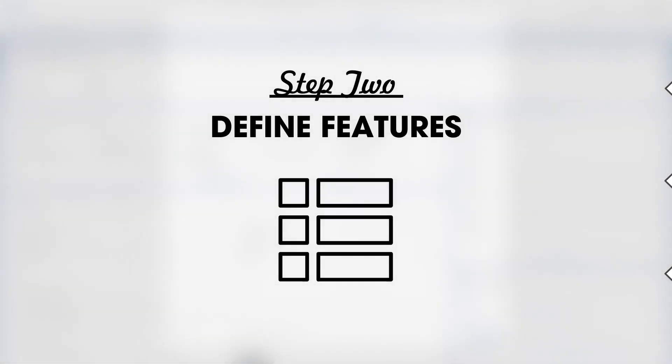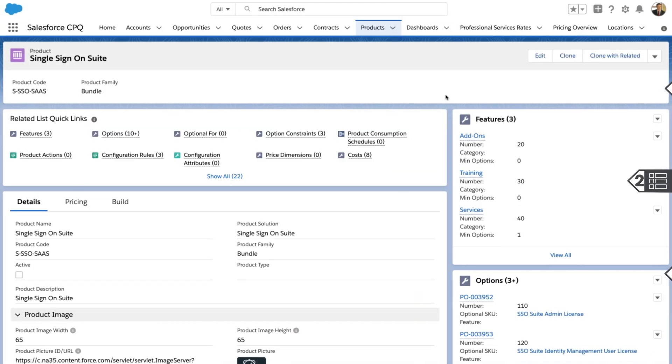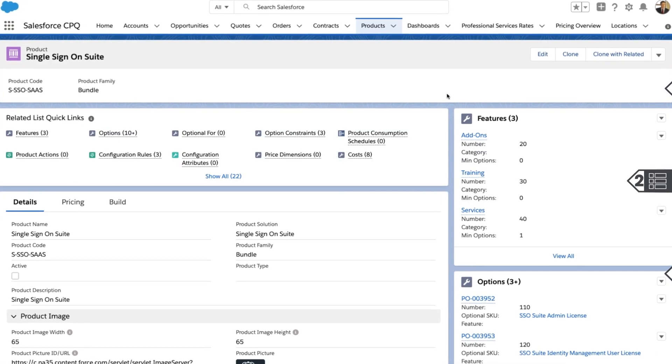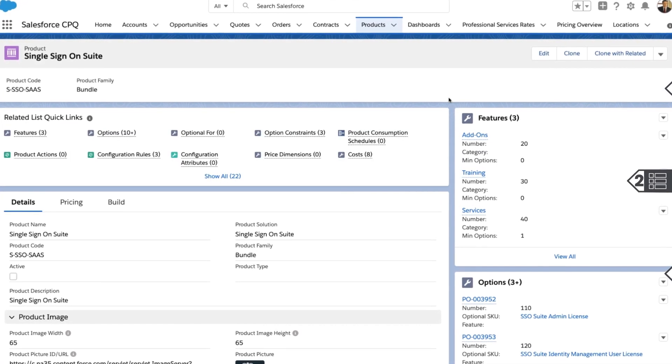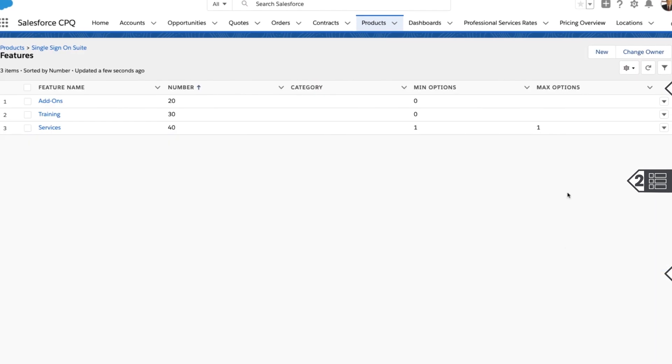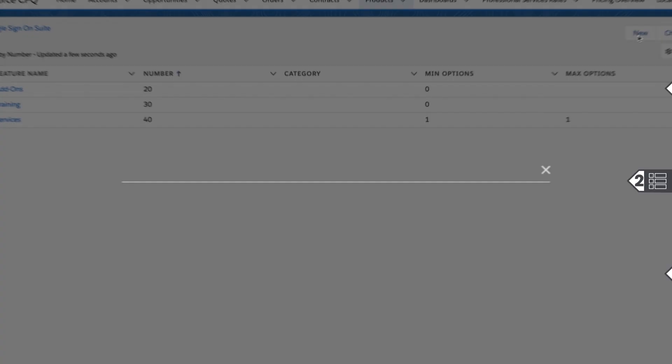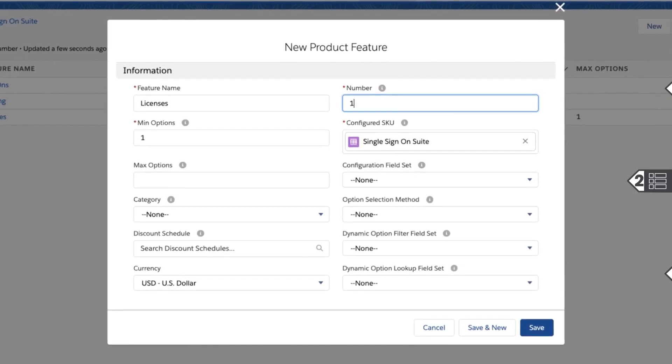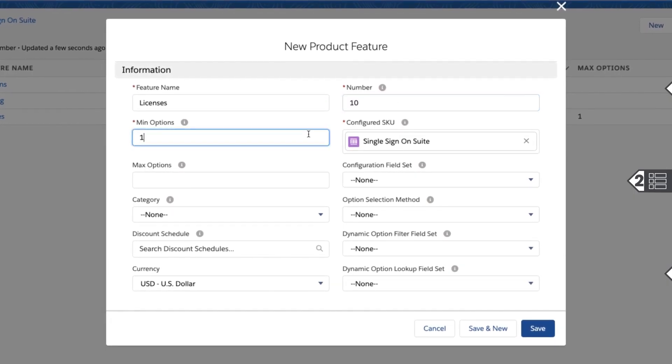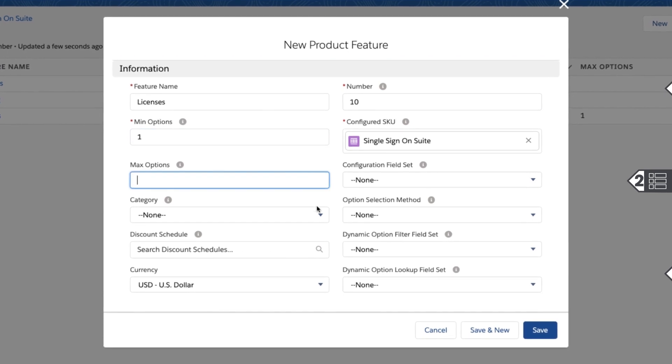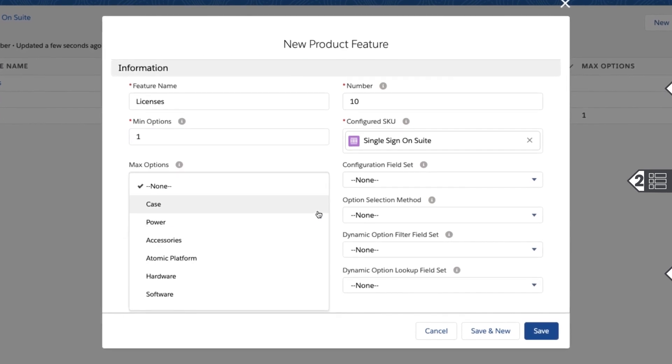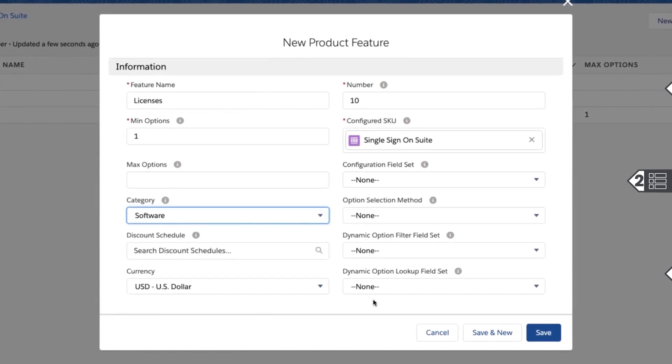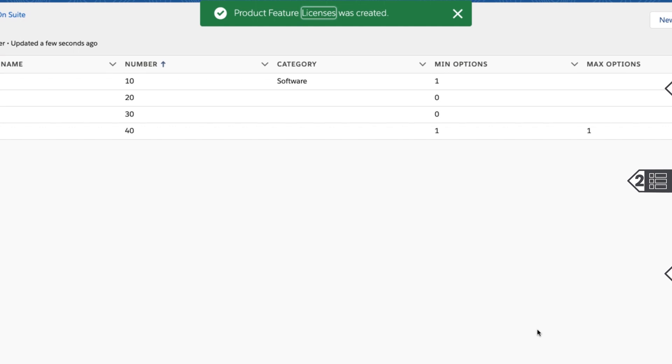Next, define the product's features. Features are a way to organize product options within a bundle. From the product, give the feature grouping a name and define its constraints. You can even categorize the groupings into tabs to further organize the product options offered and improve the user experience.